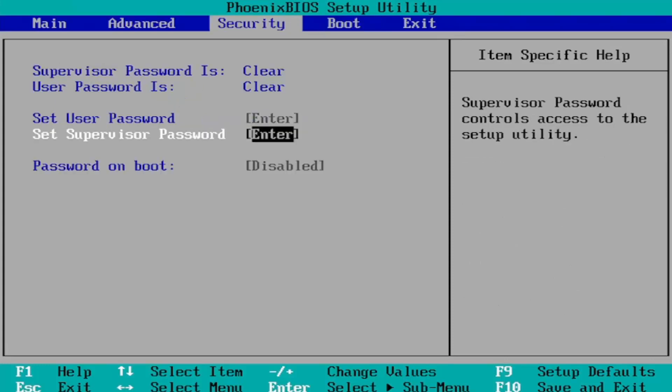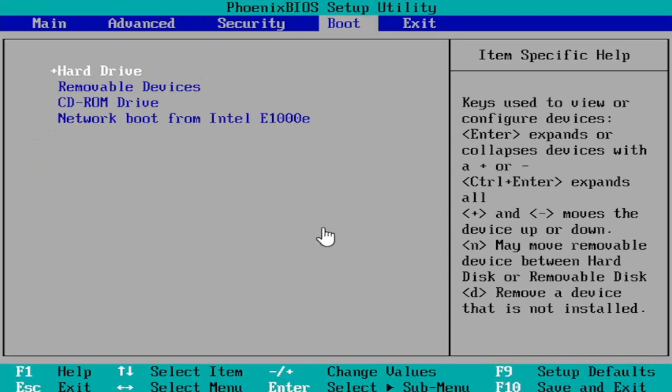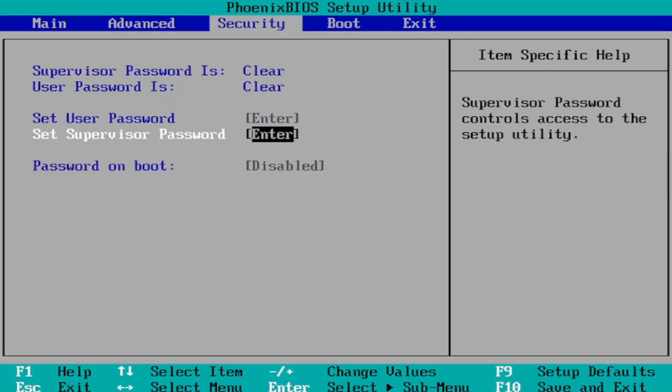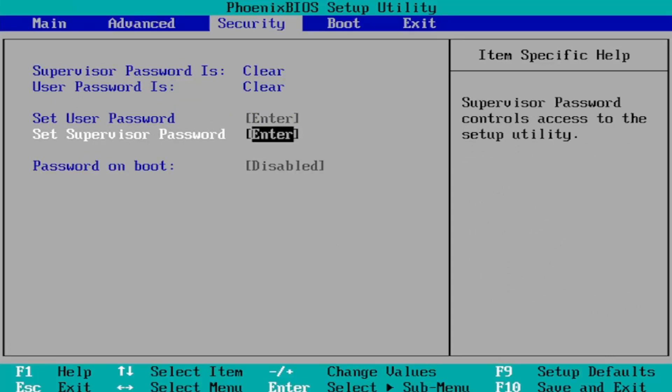Then you navigate down to Secure Boot and change that to Enabled. I'm in a virtual environment here, that's why I don't have all these settings. But that's how you would do it. Go to the Boot tab first, change Boot Mode from Legacy Support to UEFI, then go to the Security tab and turn on Secure Boot. Then hit the F10 key to save and exit - save configuration changes and exit now.